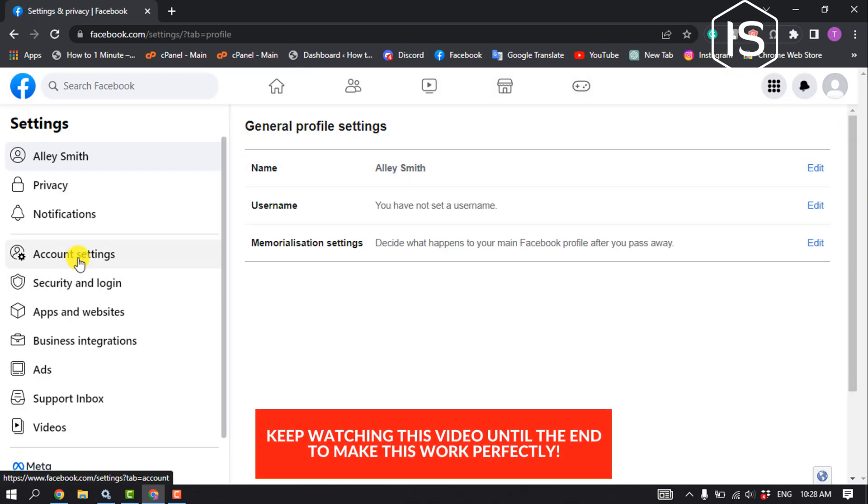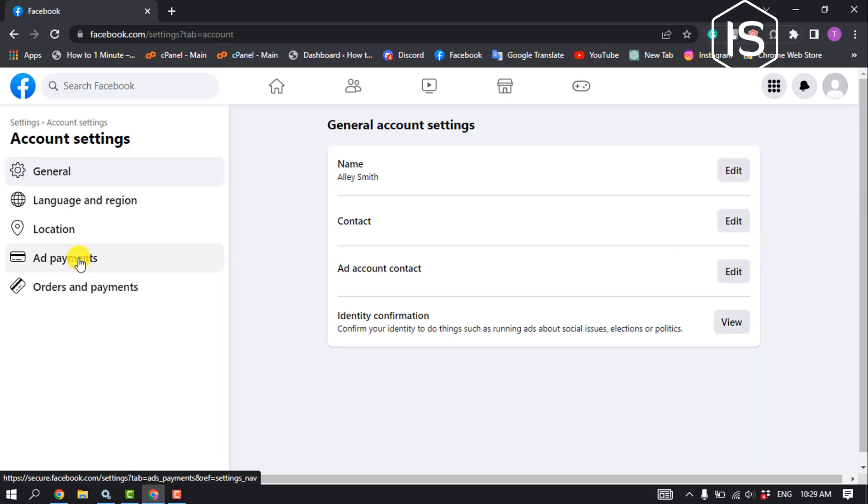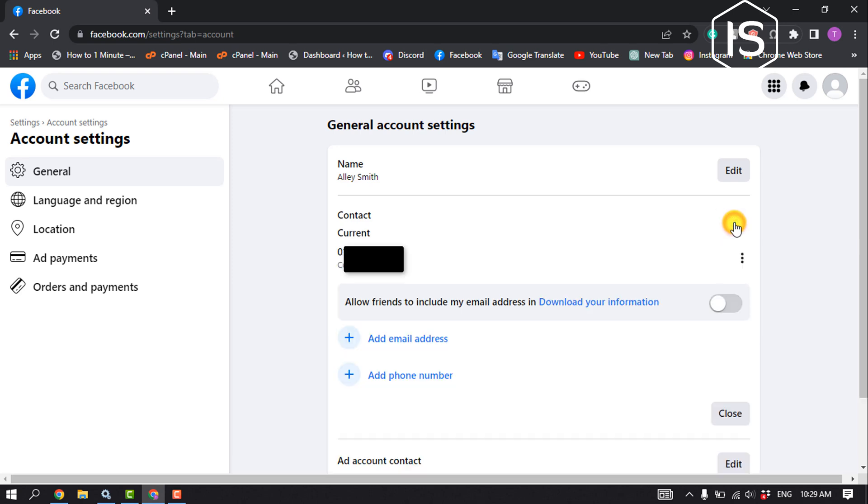In account settings, you'll find the contact option. Click on edit next to contact. Before changing your phone number, you have to add another number first, so click on add phone number.